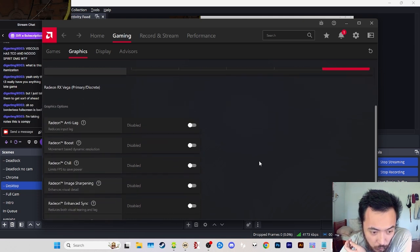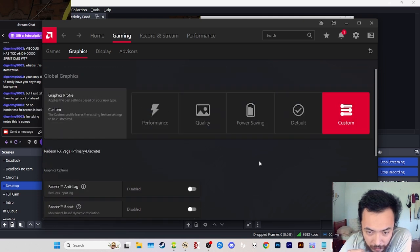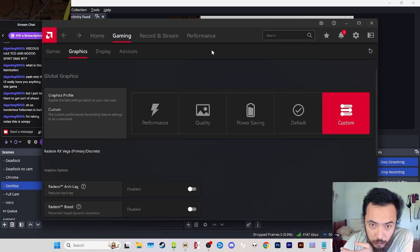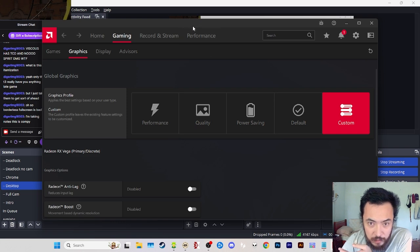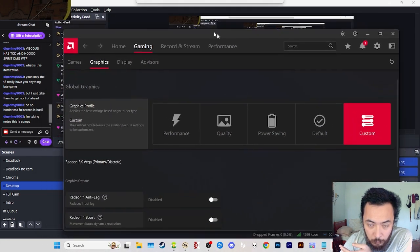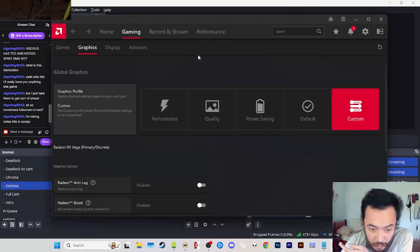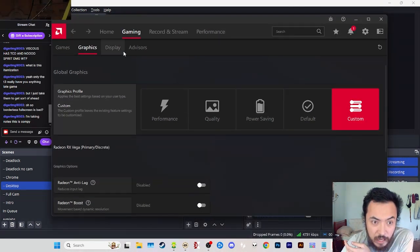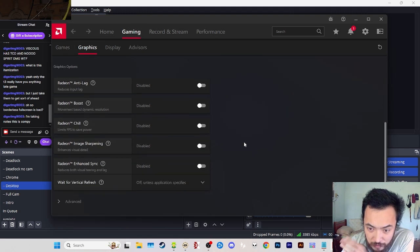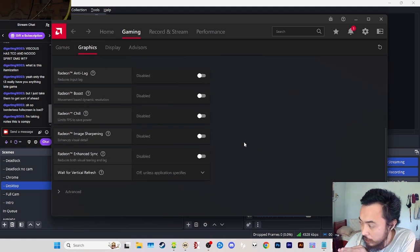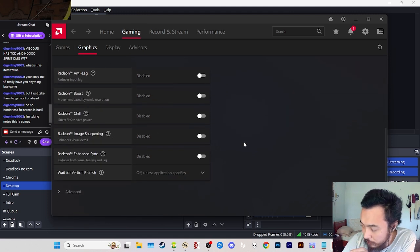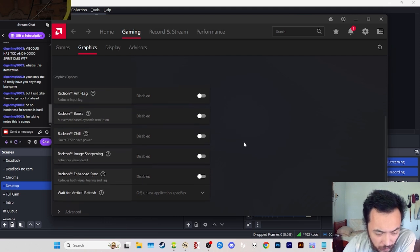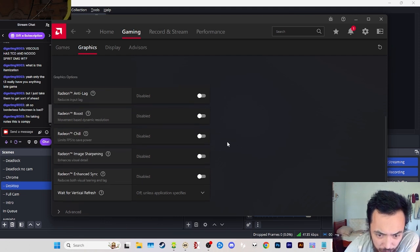It used to be a really good card but it's really old now. It still uses Adrenaline, the driver program for AMD cards. Under gaming and graphics you can set different preferences for your graphics card.